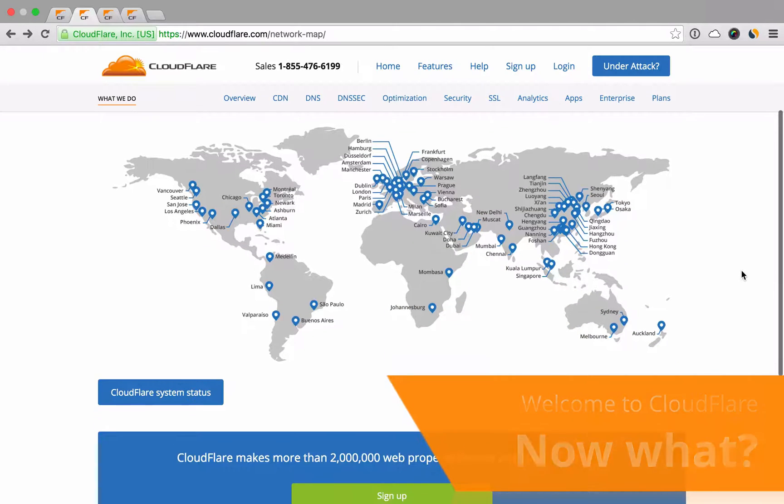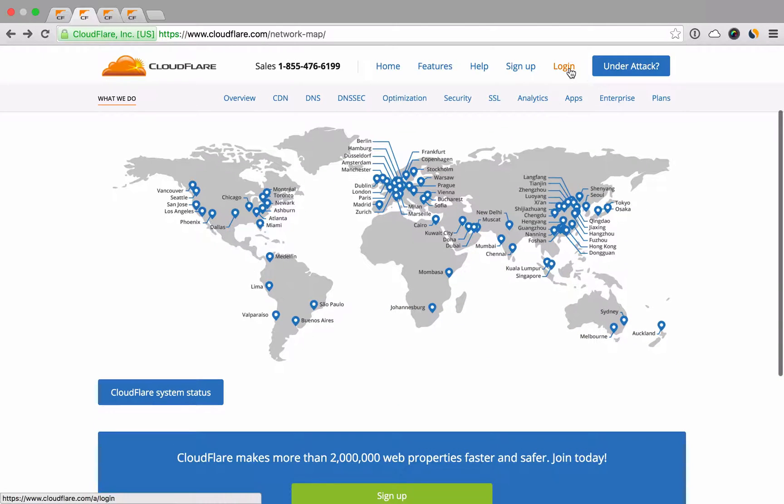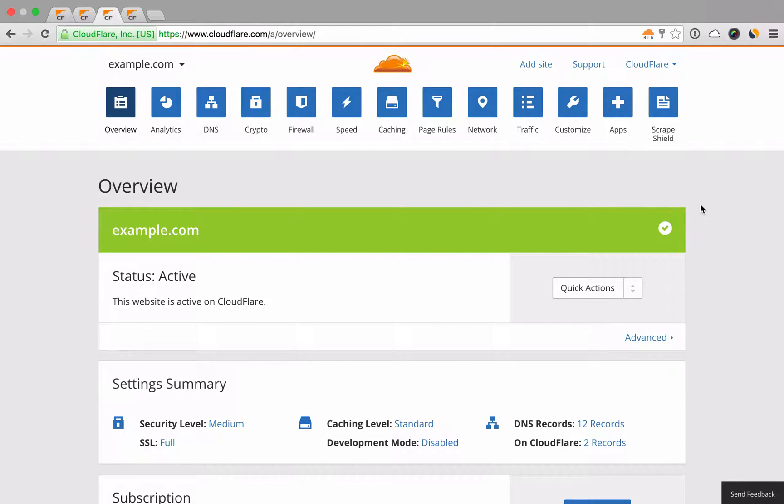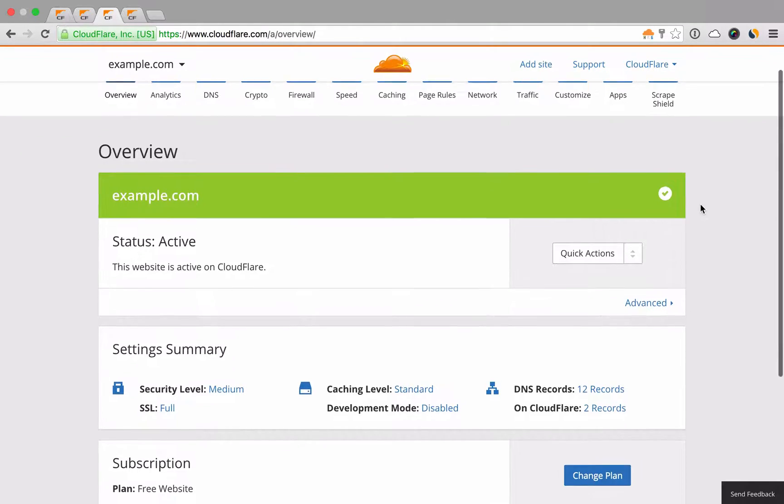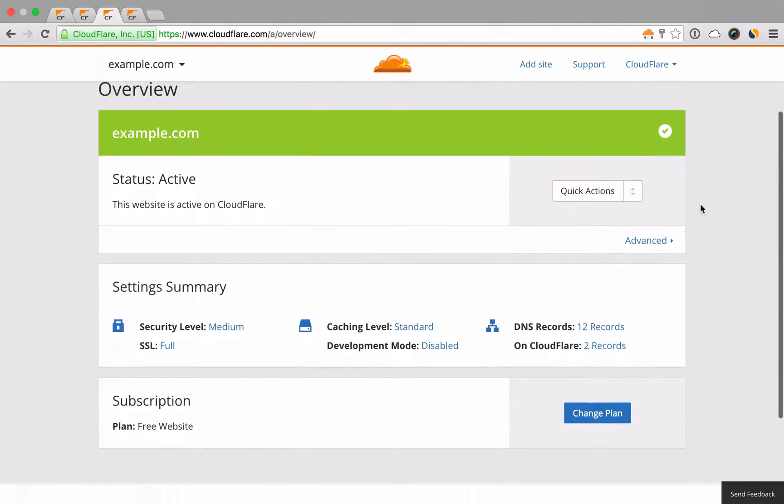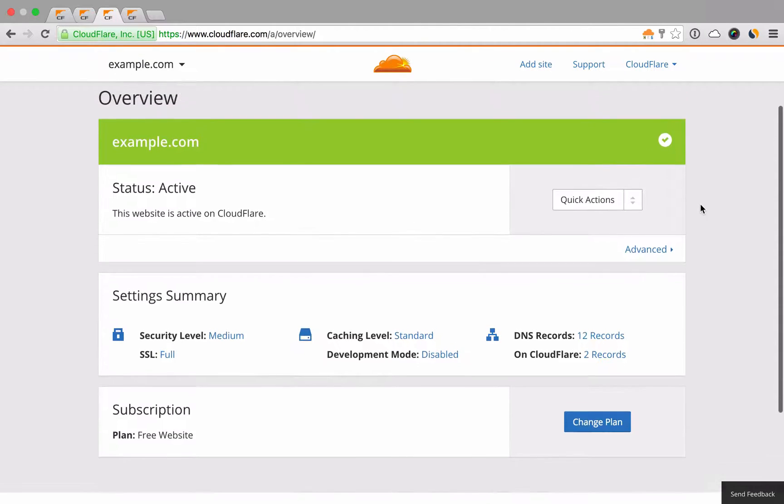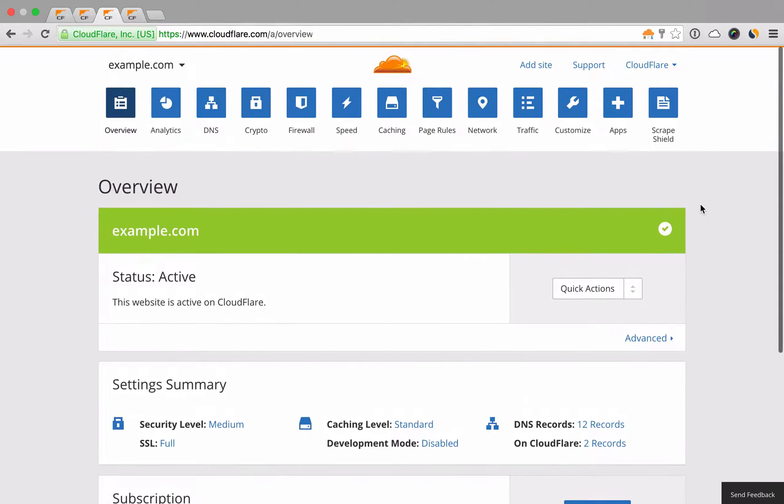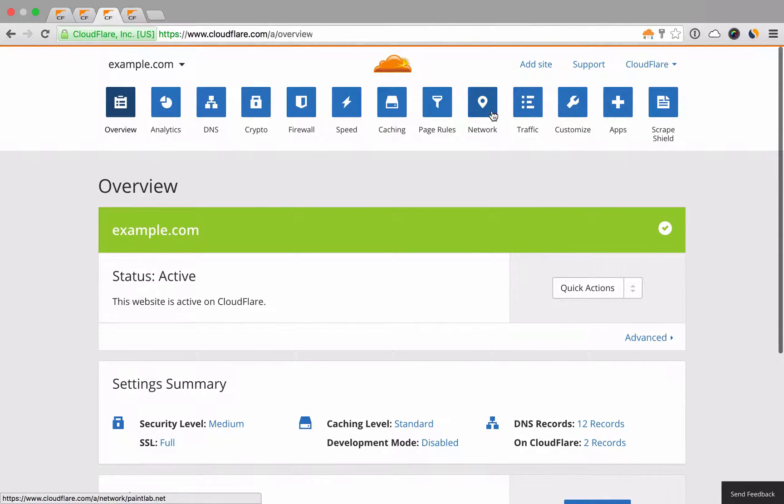In this brief overview, we'll cover some of the key performance and security features Cloudflare automatically provides your site. We'll also cover a few configuration changes that you can enable to get even more speed and security from your site.